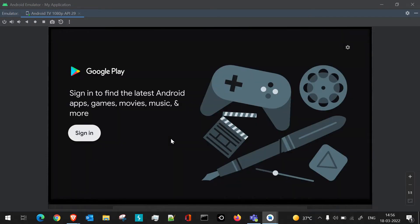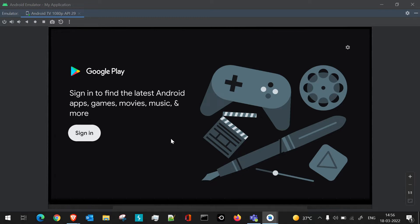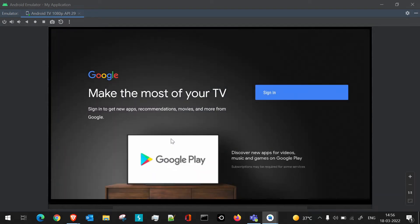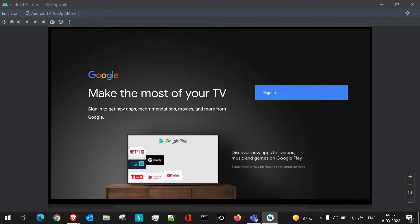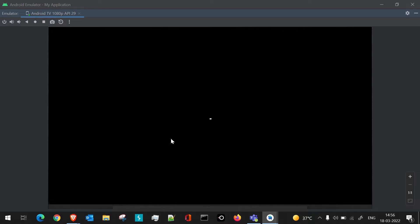Just like on an Android device, if you open Play Store and your Google account is not set, it will ask you to first sign in to your Google account. Once you sign in, things will proceed. If we click on sign in, you will be navigated to a screen where it will ask you to enter your username and password.